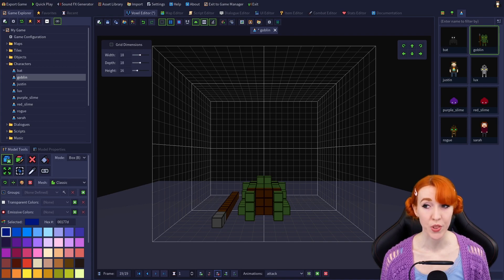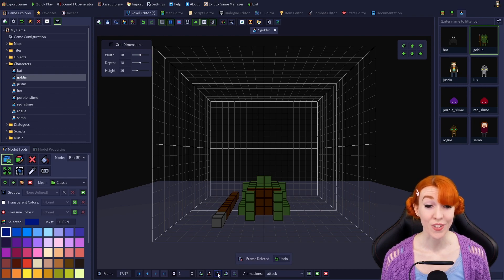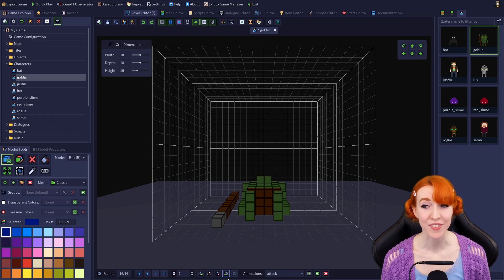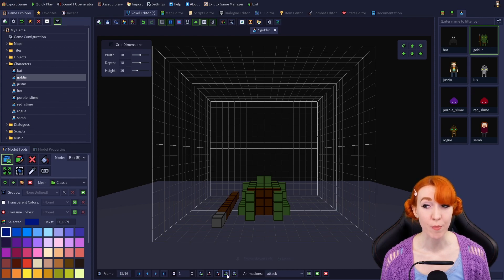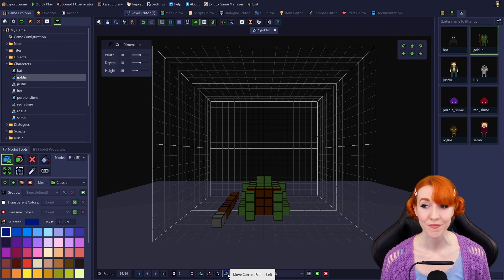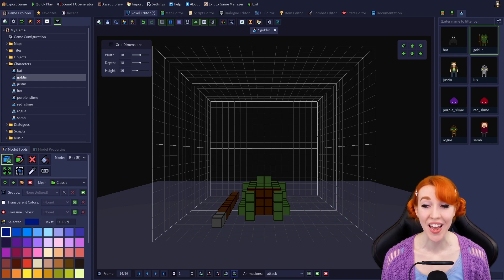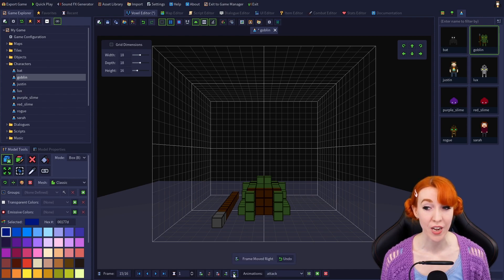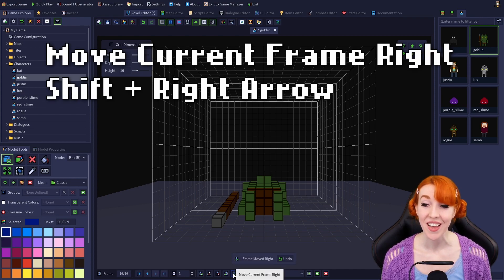The film strip with the red minus icon is delete current frame, and clicking it will delete the current frame. The film strip with a green arrow pointing left is move current frame left — clicking it moves the current frame one frame to the left in sequence, and its hotkey is Shift plus Left Arrow. The film strip with the green arrow pointing right is move current frame right — clicking it moves the current frame one frame to the right in sequence, and its hotkey is Shift plus Right Arrow.